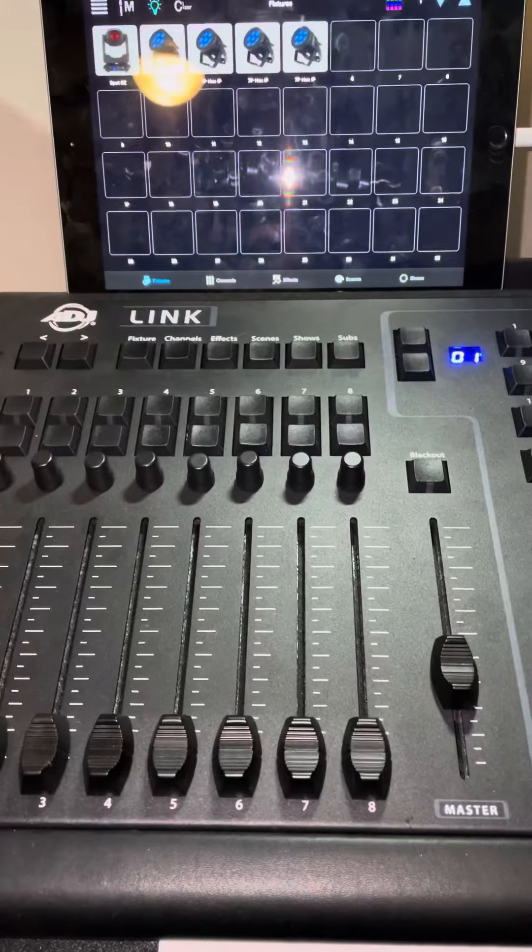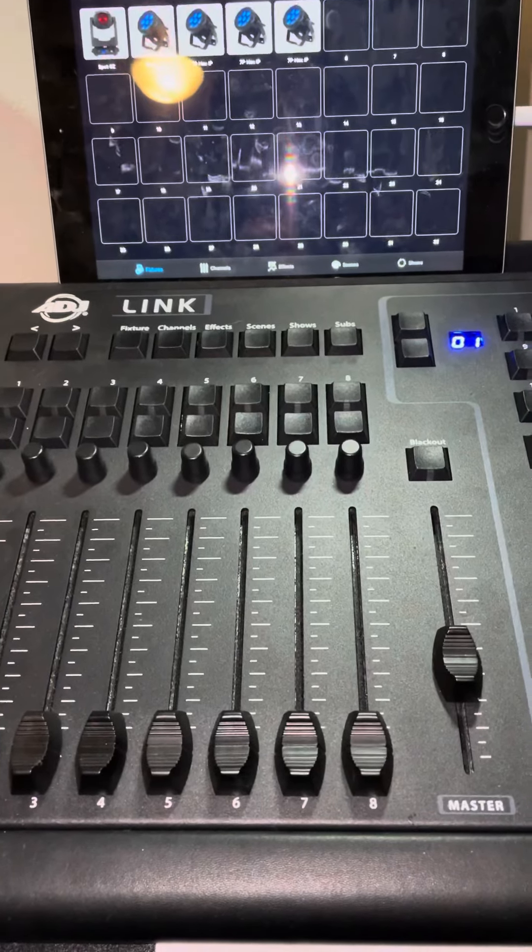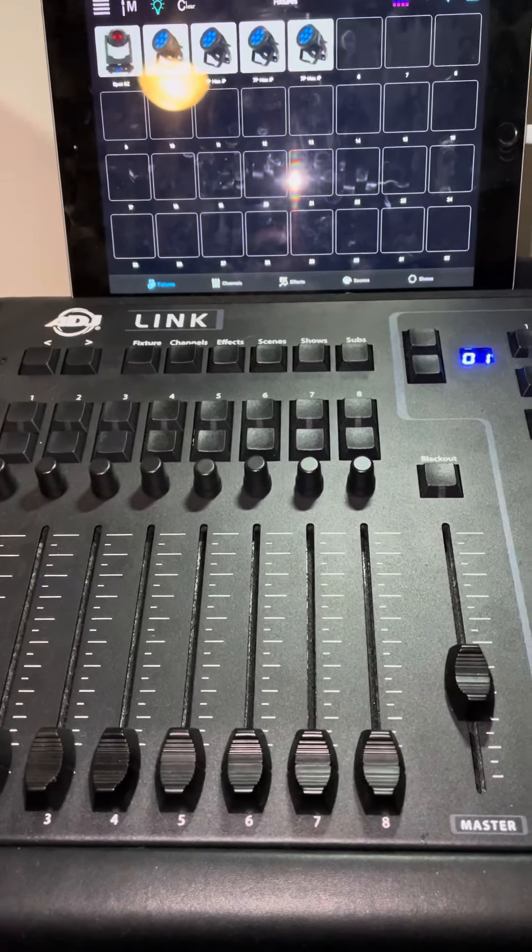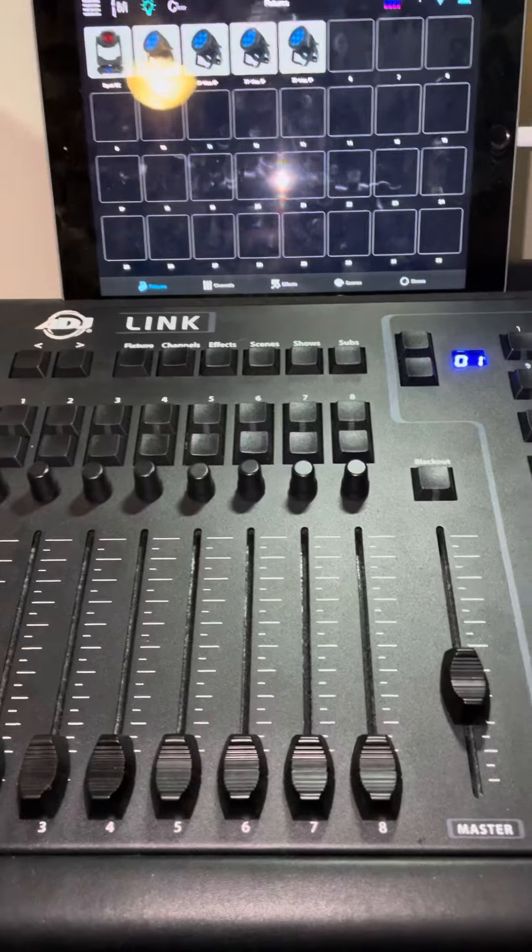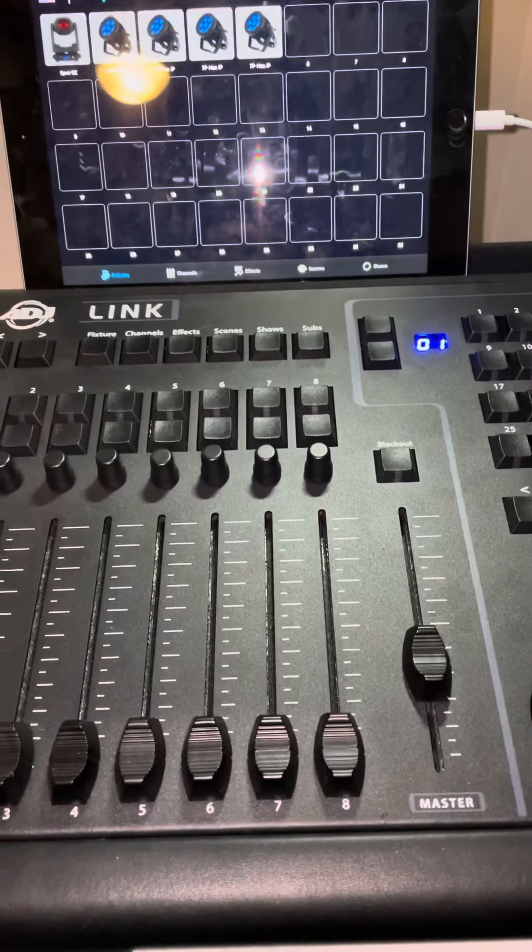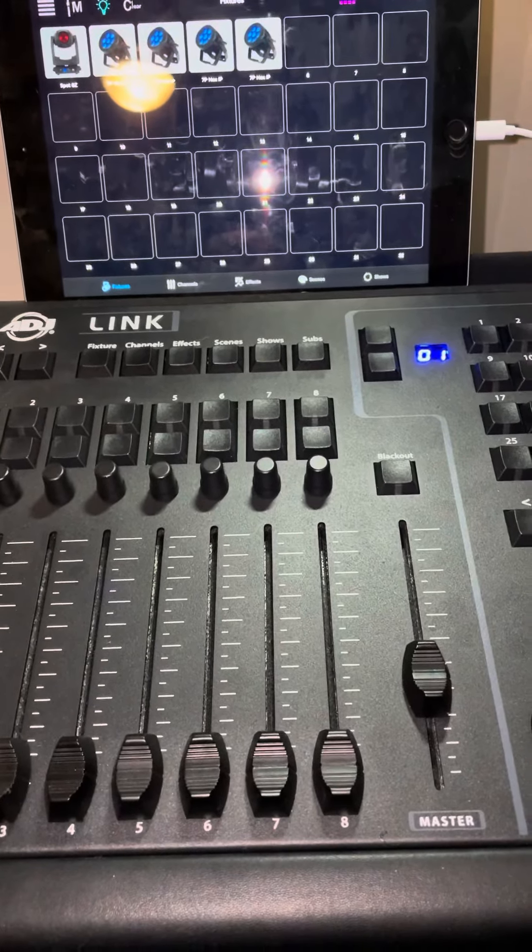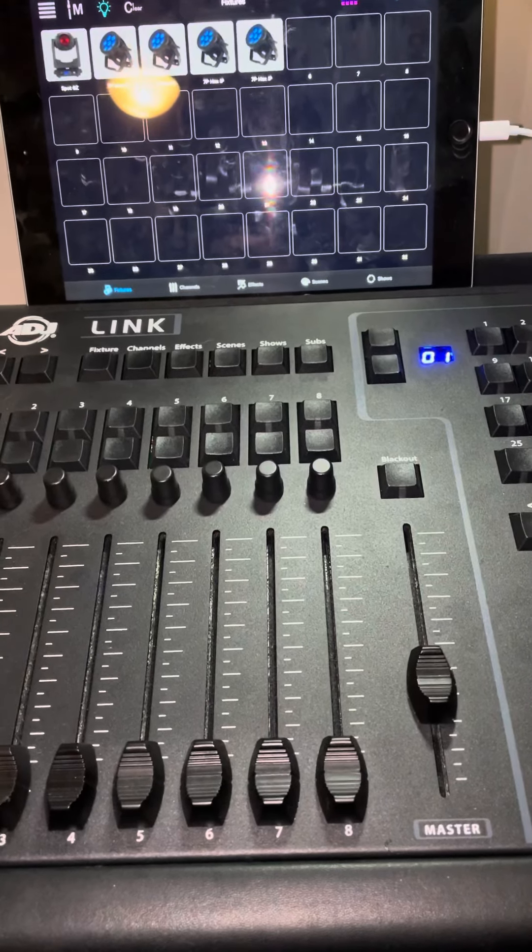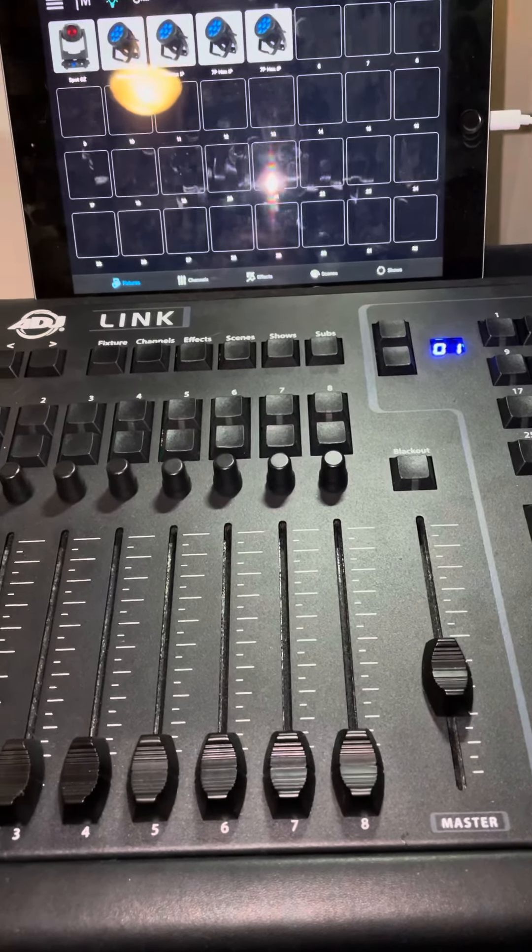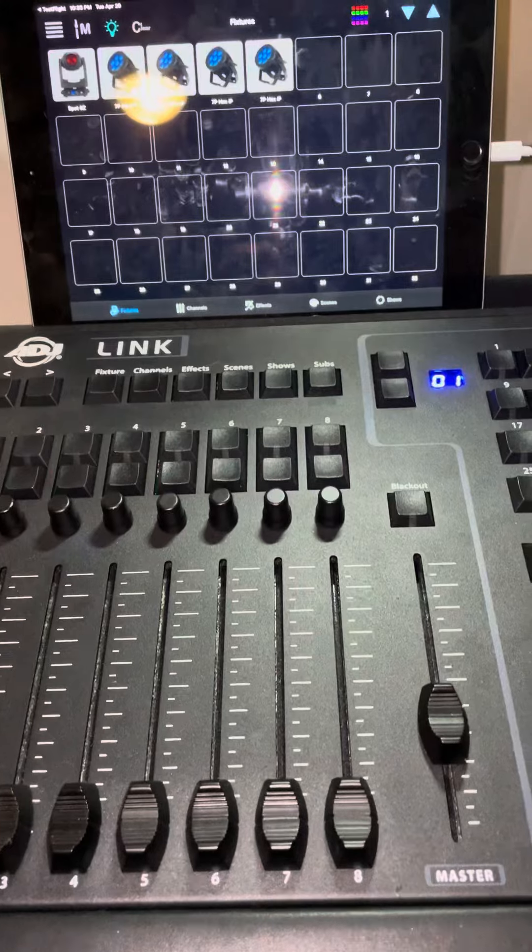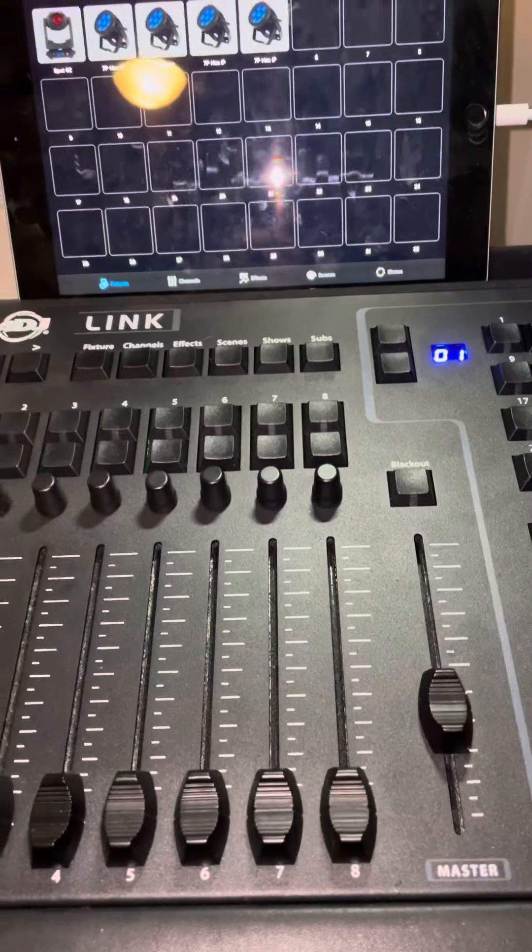So what this feature does is if you've got a big rig of lights and considering that this controller can handle four universes of lights, sometimes you just want to take a look at your stage and turn everything on and get an idea of where things are at before you start your programming session.